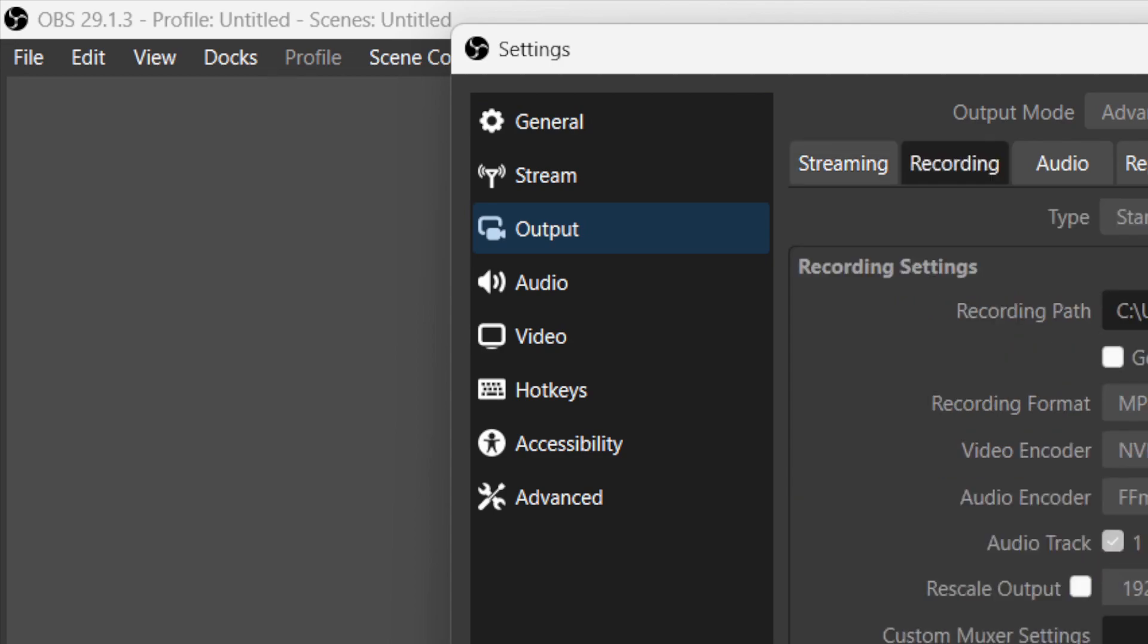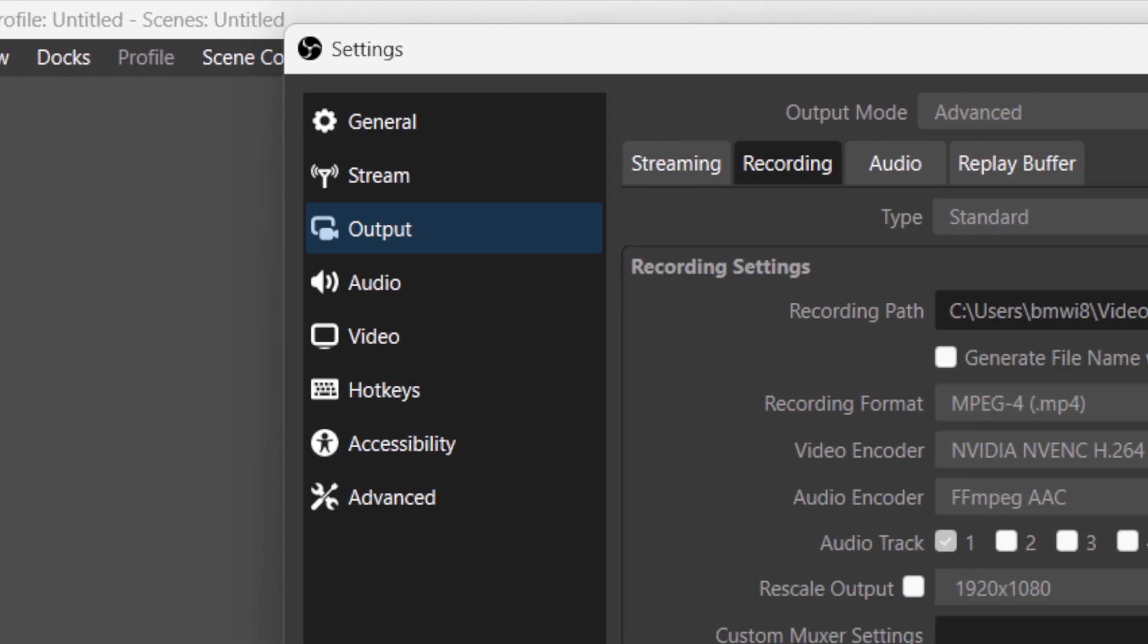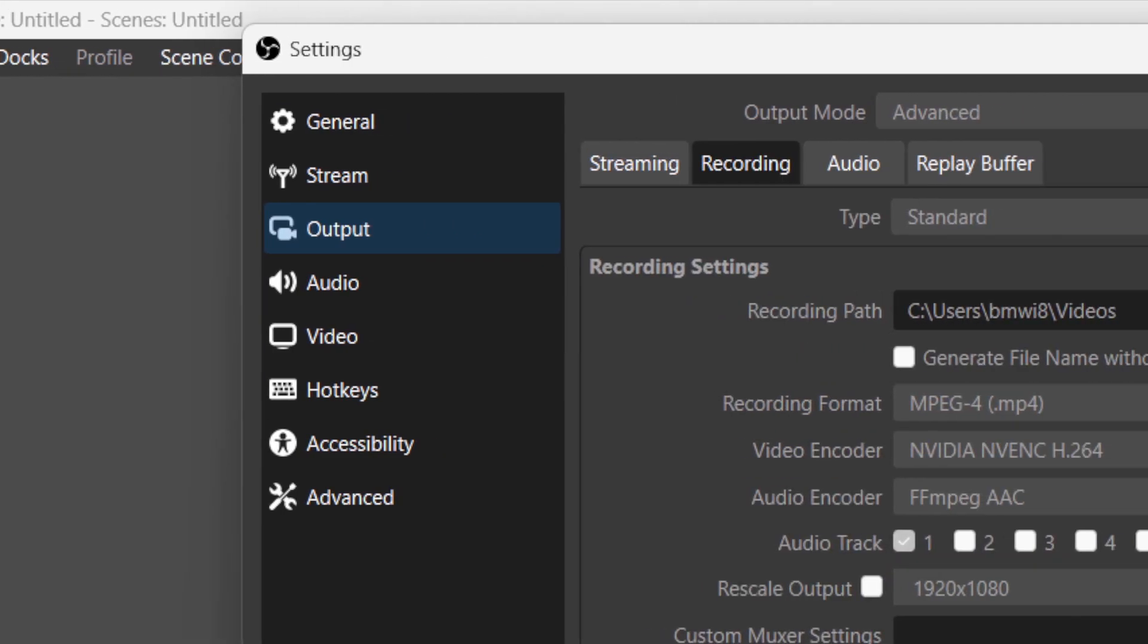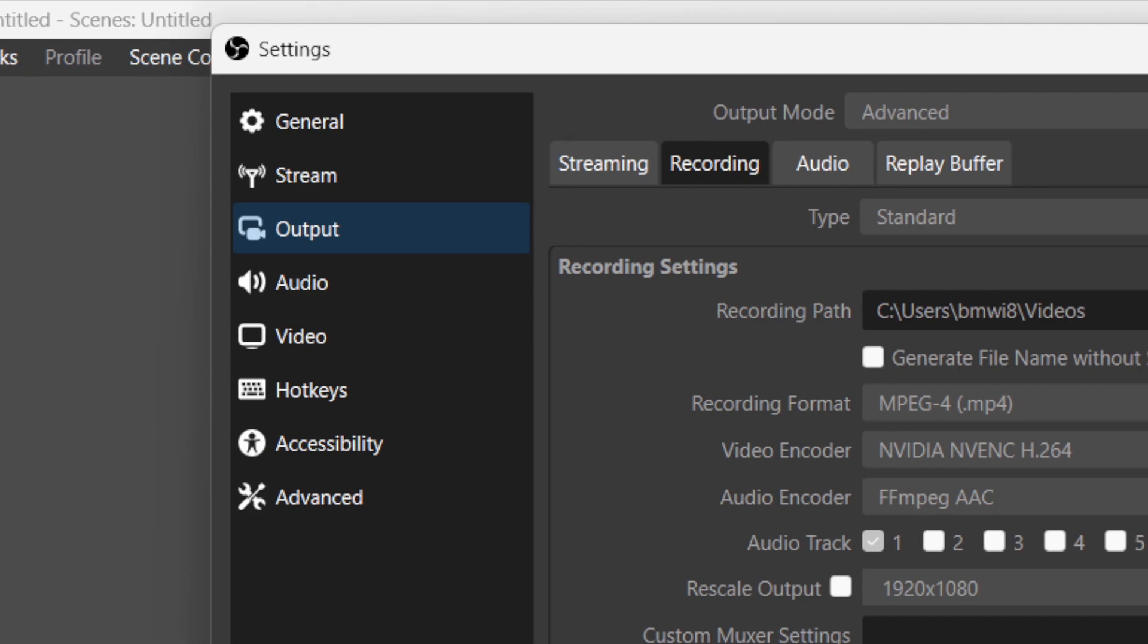Now what you need to do is you want to click on Recording Format. It doesn't let me do that right now because I am recording. You want to click on Recording Format and make sure you select the same format, which is MP4.